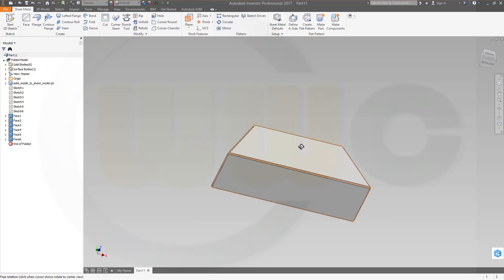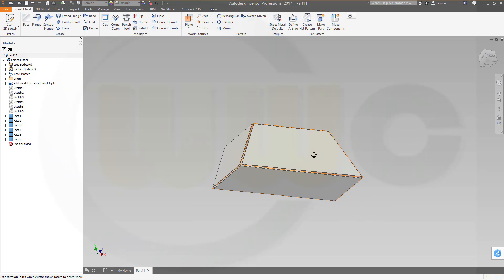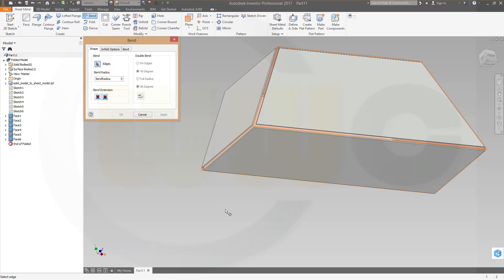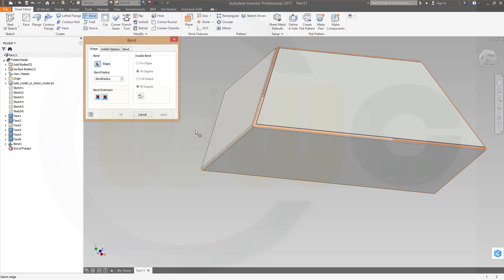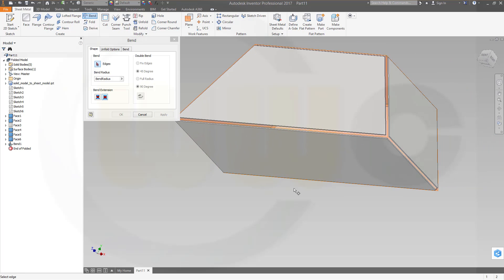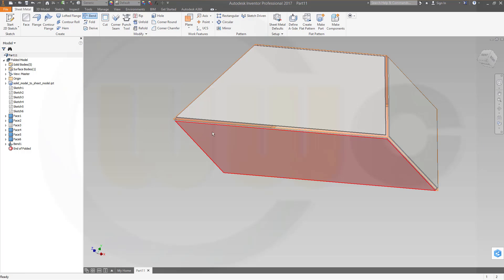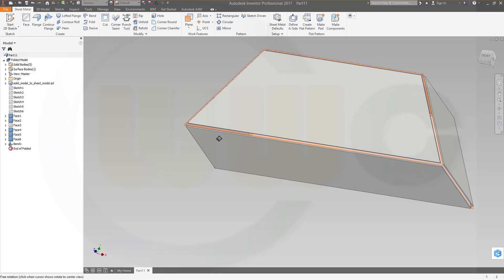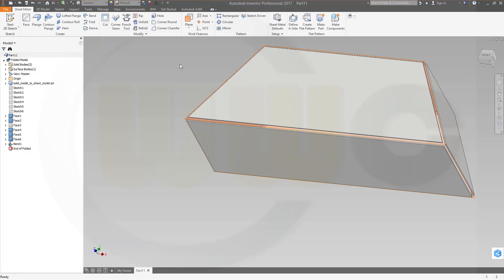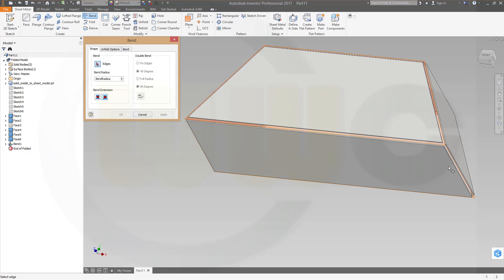Now I could add some bends. So go for bend and add one right here, apply. One over there. Sometimes it doesn't work, I'm not quite sure why, but you could start again, apply.